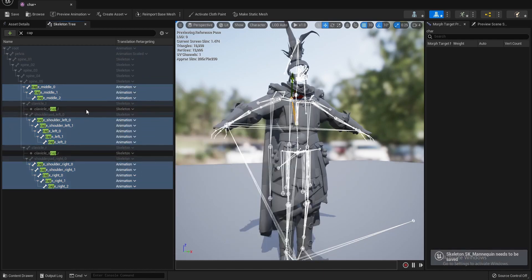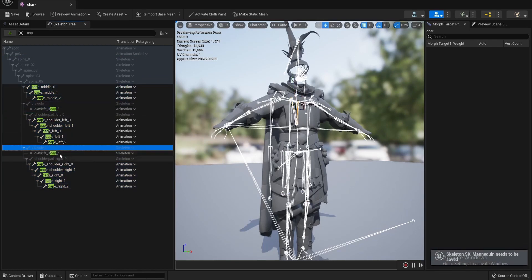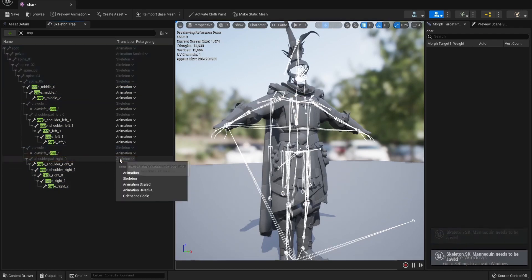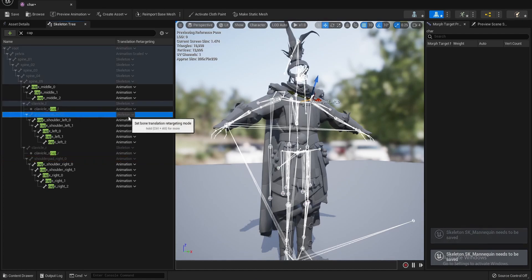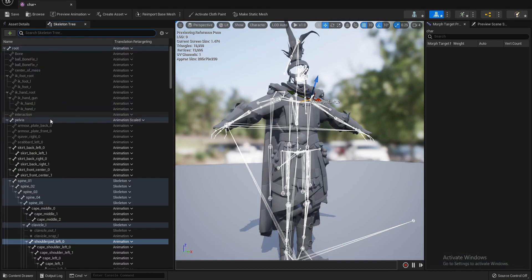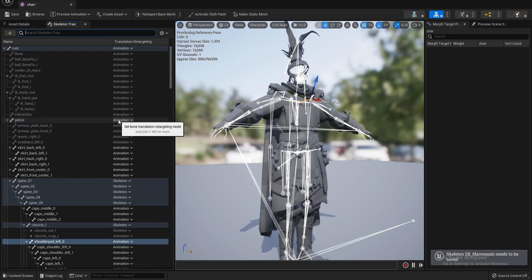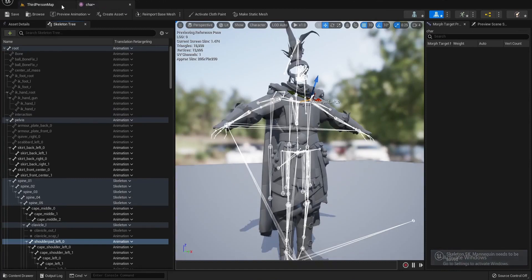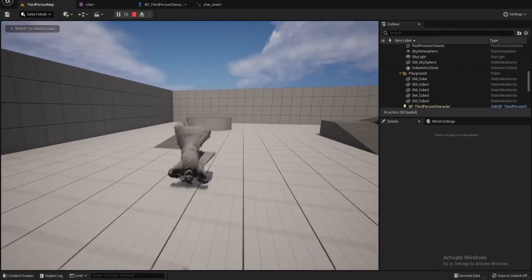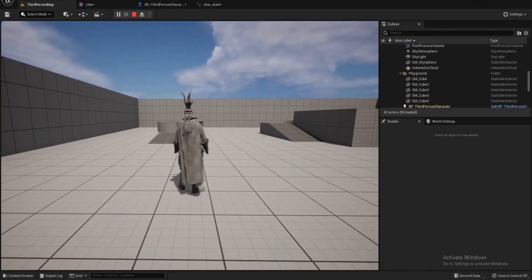Let's make a morph animation — this is the cape. Let's test now the character. Now we see the cape moves.